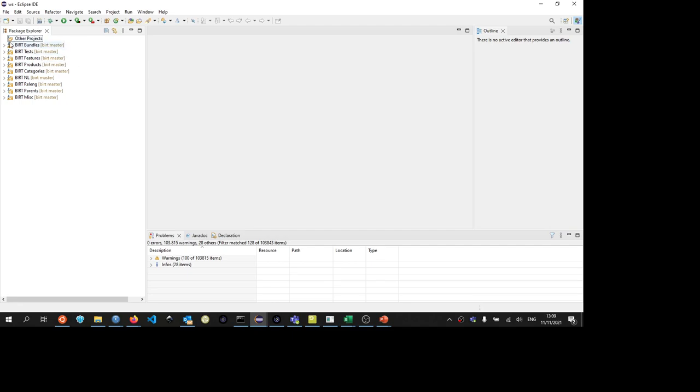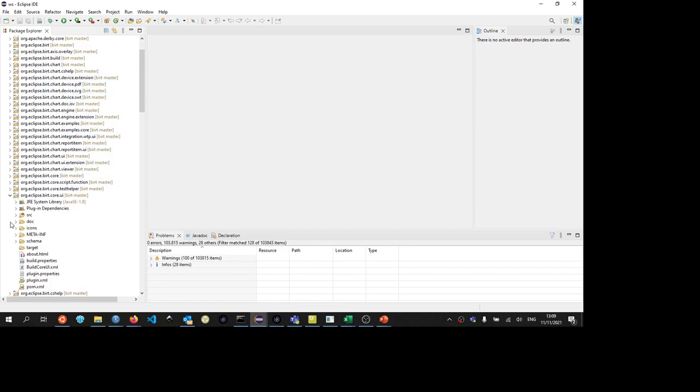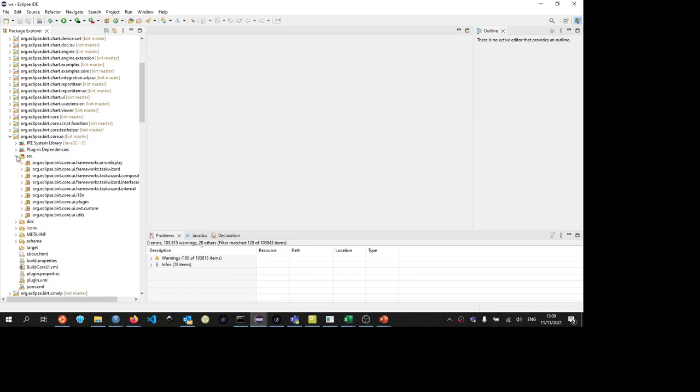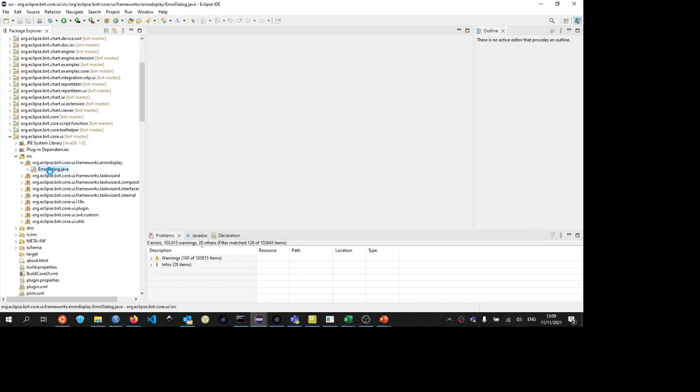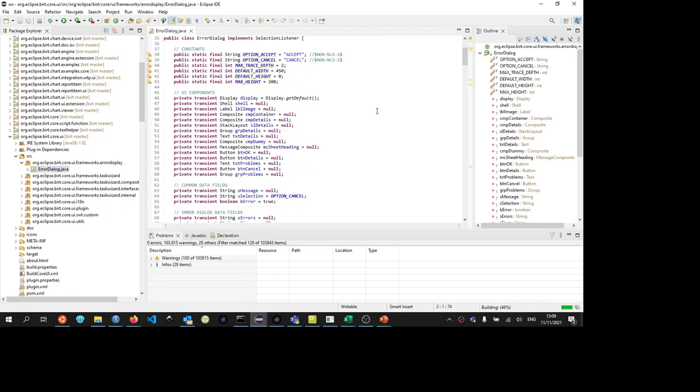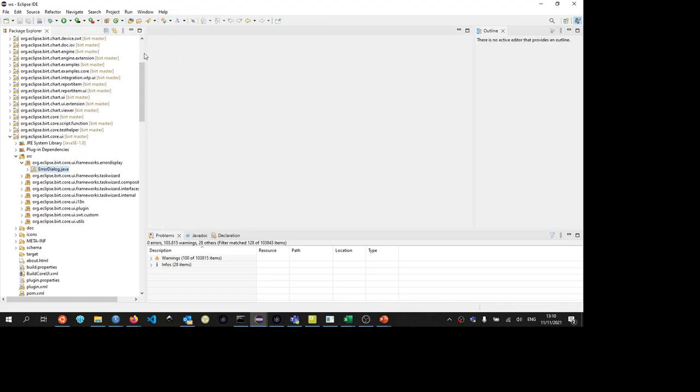So how do I test my changes? Suppose I am in some kind of BIRT core UI class, and I go into the source here, and there's this error dialog, and I have made a nice change to this error dialog. How do I really test this change? Well, for that, we have a so-called launch configuration or run configuration.